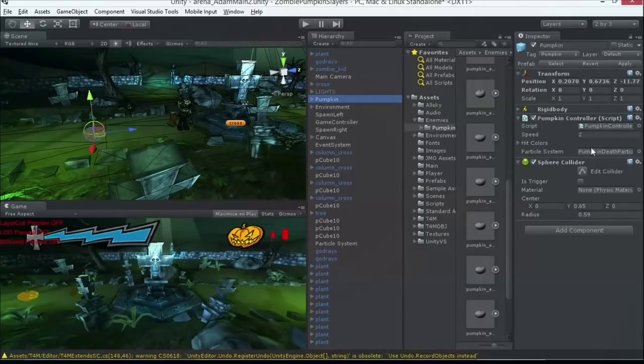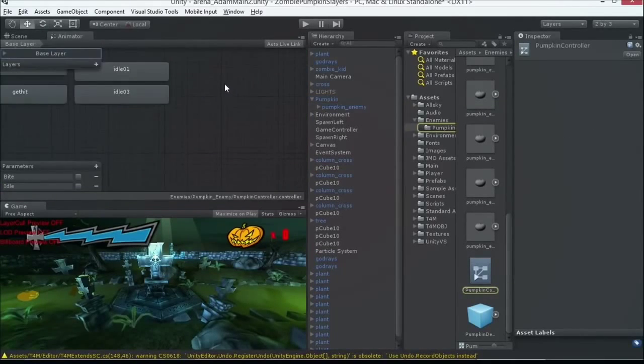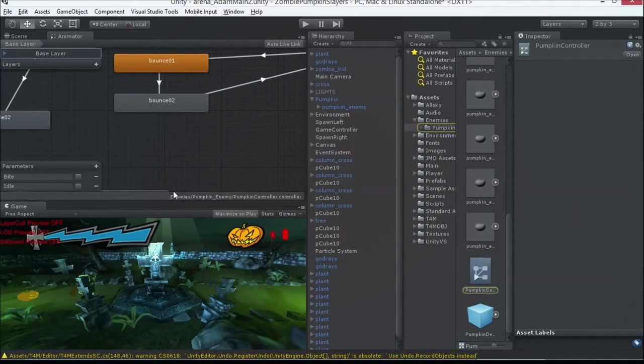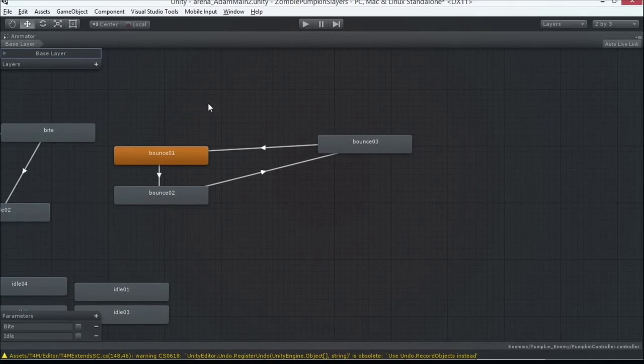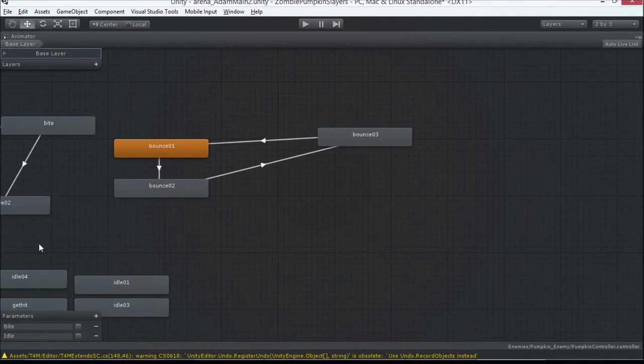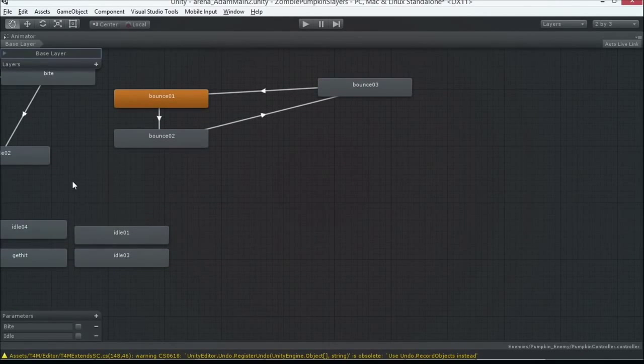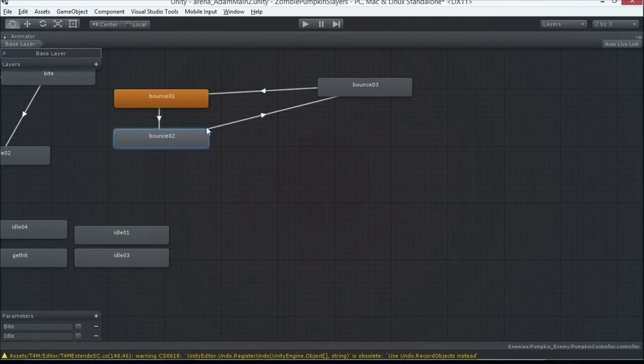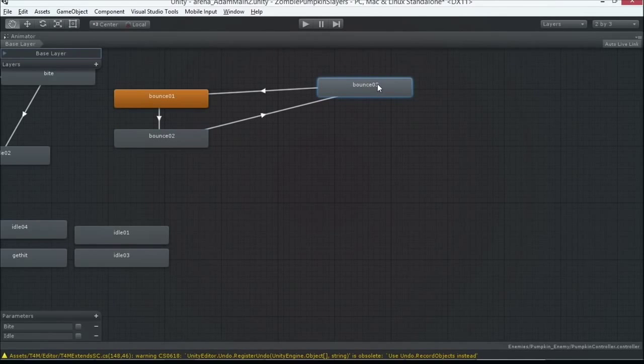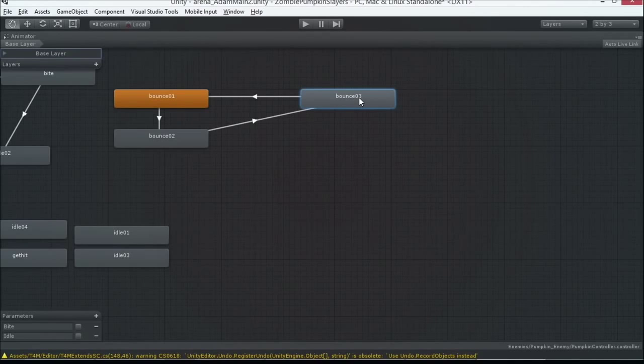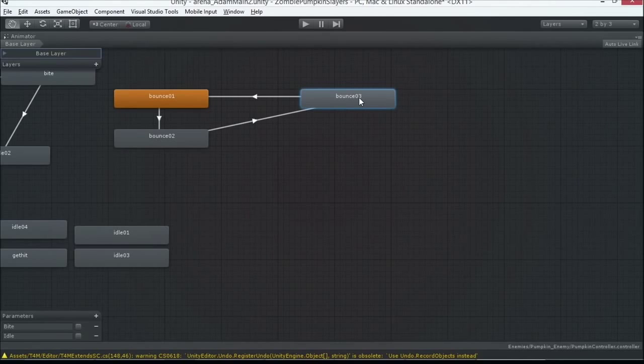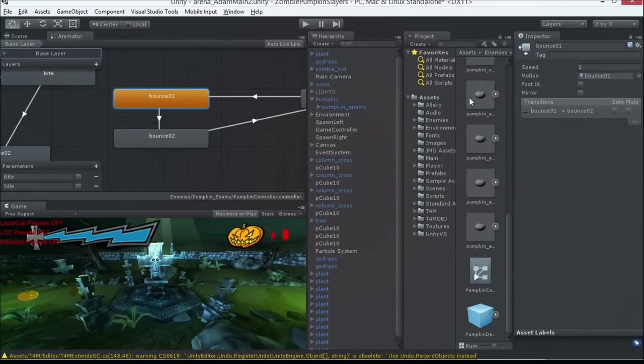What we're doing with that animation data at runtime is we have an animator component. Let me shift spacebar here to make this bigger. What the animator component does is simply take an animation state. These little cubes, these rectangles do nothing more than point to an animation file. These are the files that your animator creates or you get from the Unity Asset Store. I think Mixamo has over 10,000 animations available.